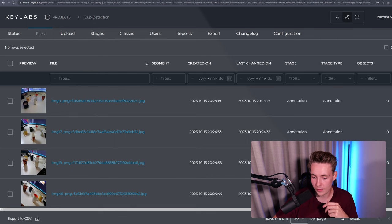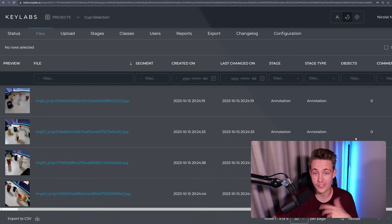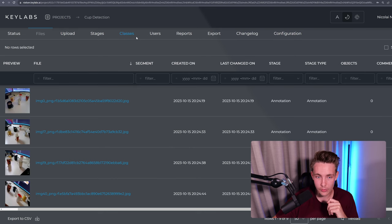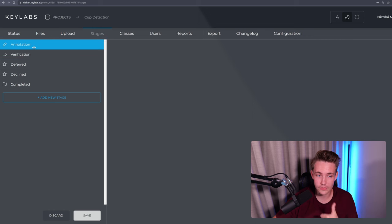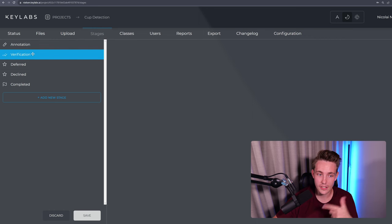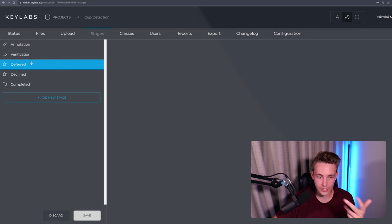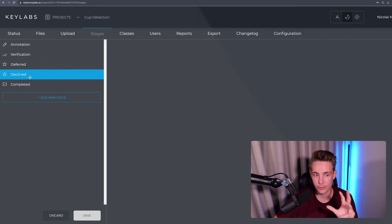We can also see the number of objects and so on and also if there's any comments for the labeler. We can go inside the stages and see that we actually have an annotation state, verification state, deferred, declined, and also completed.